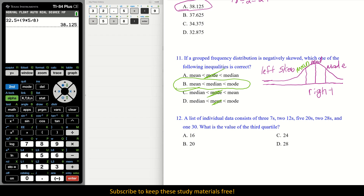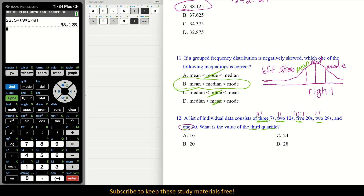Number 12: A list of individual data consists of 3 sevens, 2 twelves, 5 twenties, 2 twenty-eights, and 1 thirty. We want the value of the third quartile. Using a tally approach: 3 marks for 7, 2 marks for 12, 5 marks for 20, 2 marks for 28, and 1 mark for 30, giving 13 total values. The median (Q2) is the 7th value.